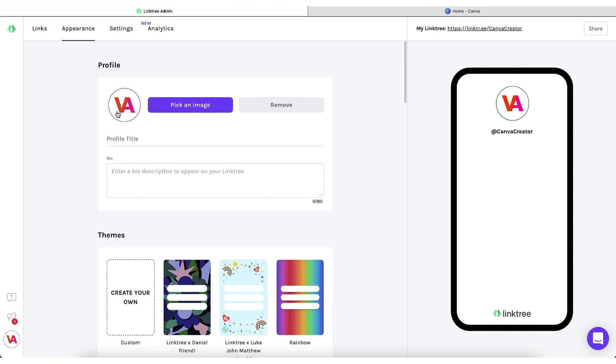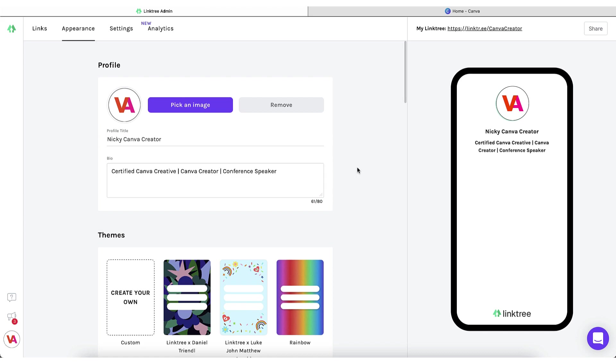Now you can go ahead and add a profile title just to explain a little bit more about yourself and a few words in terms of a bio. Great and you can see on the right hand side in your little mock-up that your Linktree account is starting to take shape. Now for the fun part. You're going to create your beautiful branded Linktree background.